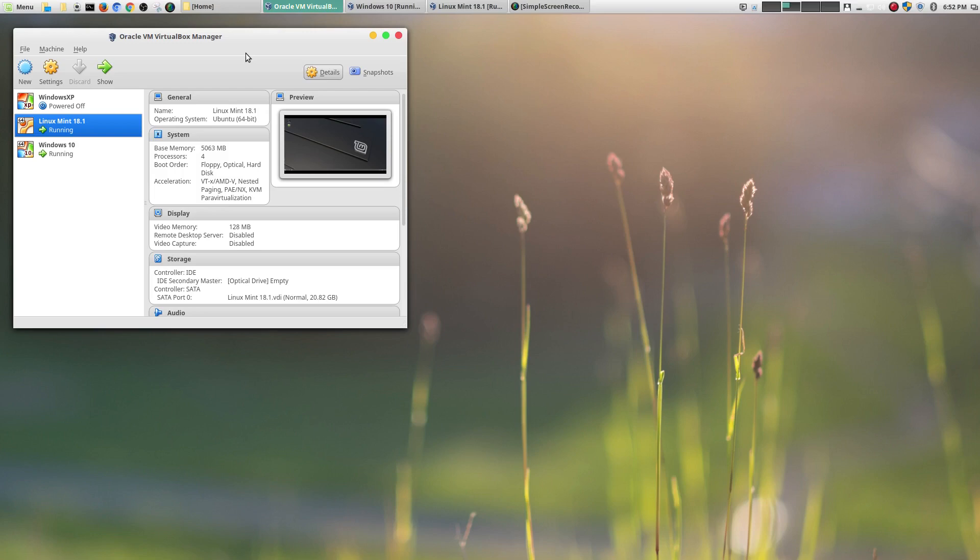You still had to do a lot of command line. Things were just not consistent and not stable. That's just the reality. But now, in our modern age, Linux, specifically distros like Linux Mint, are a lot easier to use.